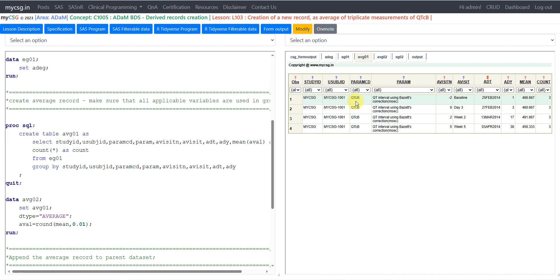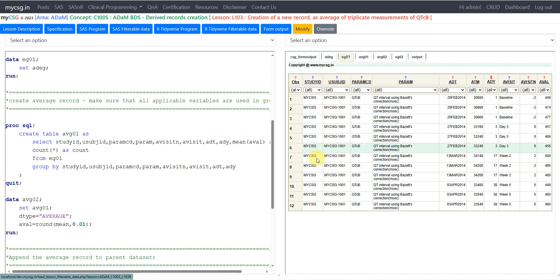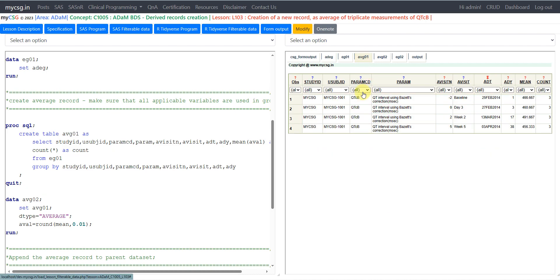Let us take a look at dataset AVG01. We have one record created for each assessment on a particular day. We had four unique assessment days, so we are getting four records here. In EG01 we had 12 records — three per day across four days: 25th Feb, 27th Feb, 13th March, and 3rd April. Summarizing gives one record per unique day, which is what we see here. The MEAN value is the AVAL for our newly created row, and the COUNT column confirms three records contributed to each mean value.